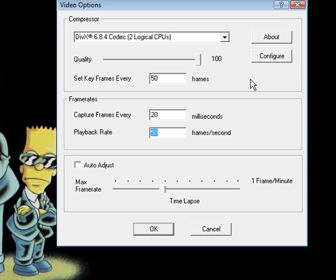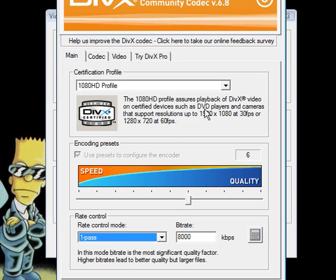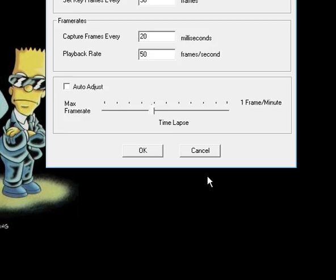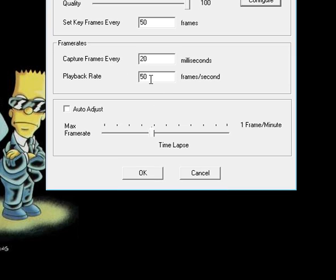And remember the 60 frames per second we saw here? Well DivX only supports a playback rate of up to 60 frames per second which is why this is at 50. So you can't make this 70, you're going to get an error if you do that.